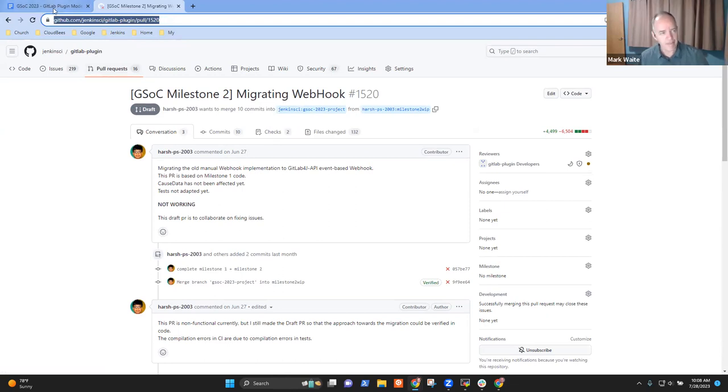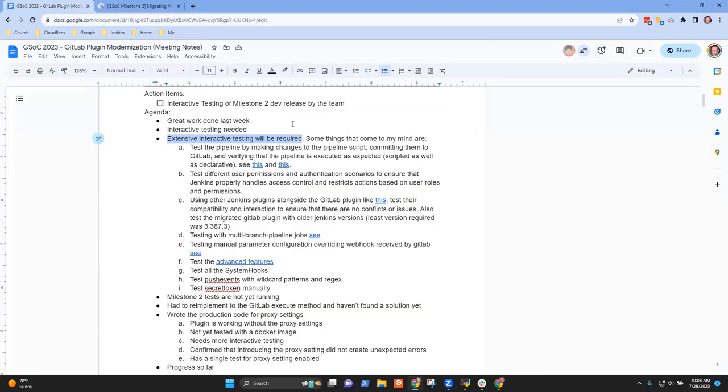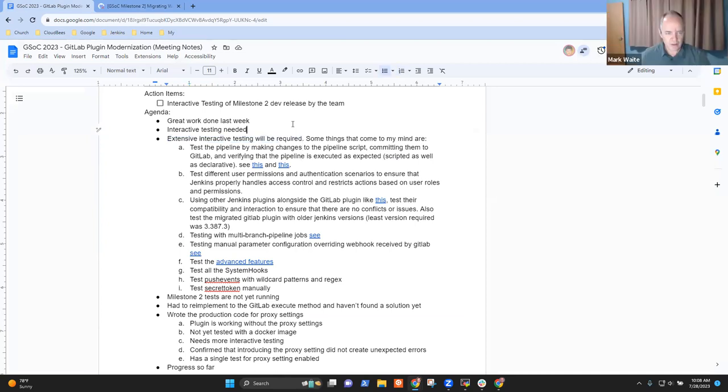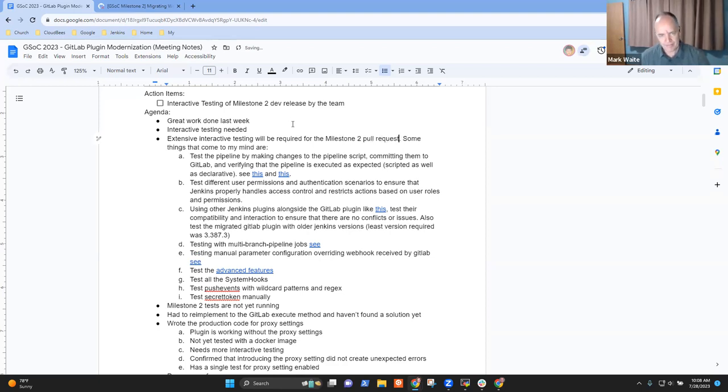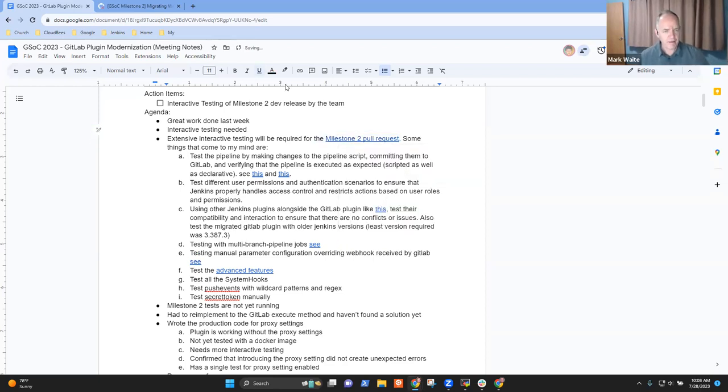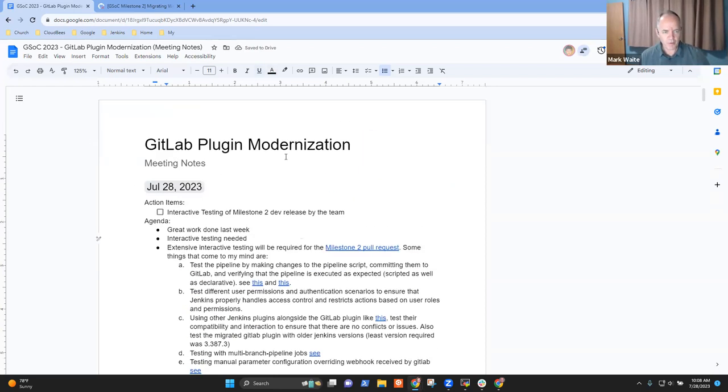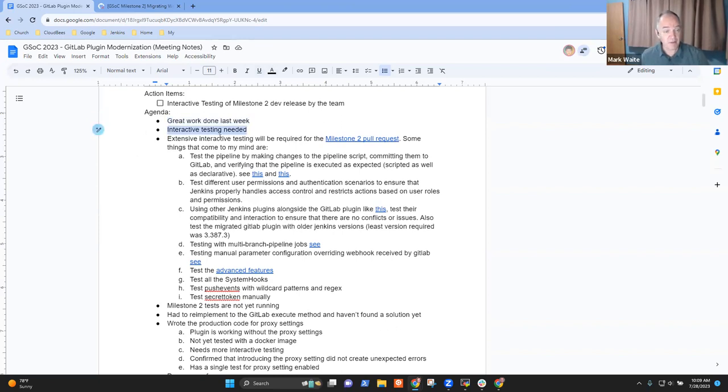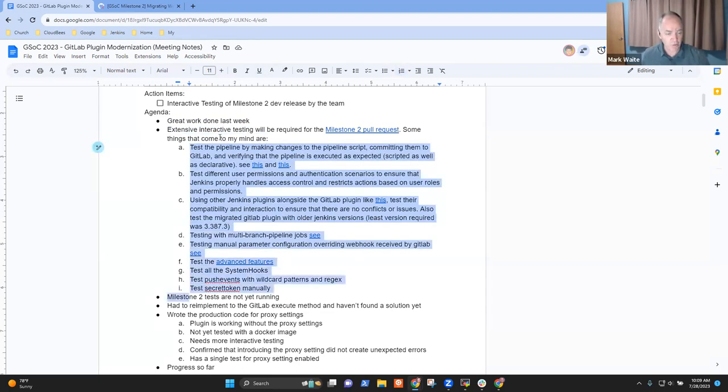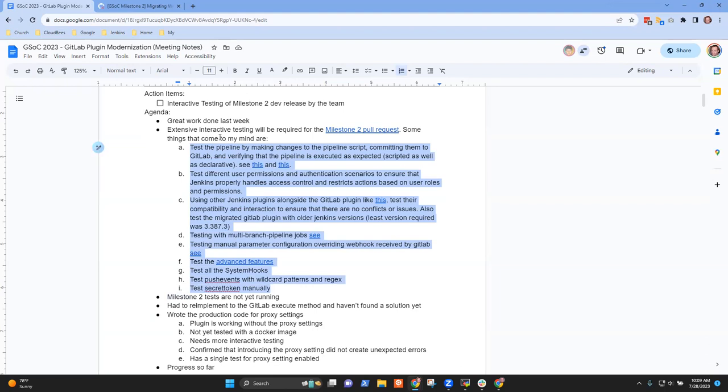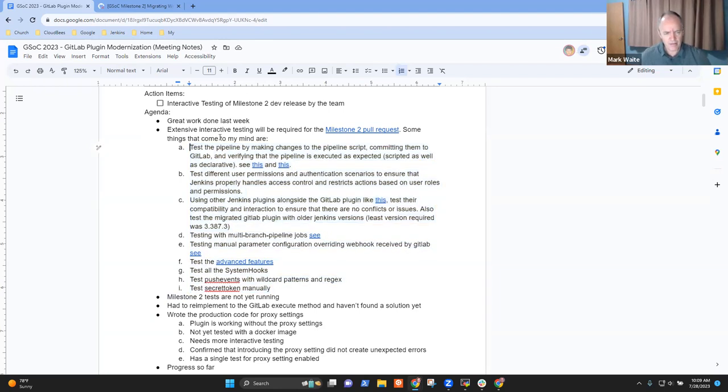Great. All right. Hi, Chris joined. Hi, guys. Okay. So for the pull request, the milestone two pull requests. So, Chris, we were just going through items for today. Harsh was noting the lots of progress last week, but big bunch of interactive testing needed. And we copied forward the ideas from last week of things that need to be done. Okay. Harsh, continue. Anything else that you want to highlight there?